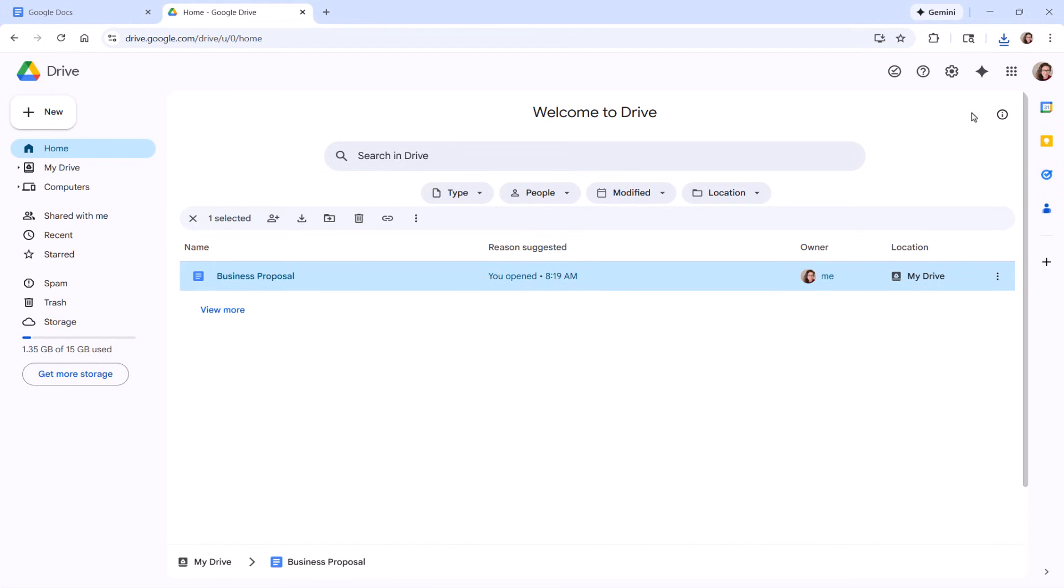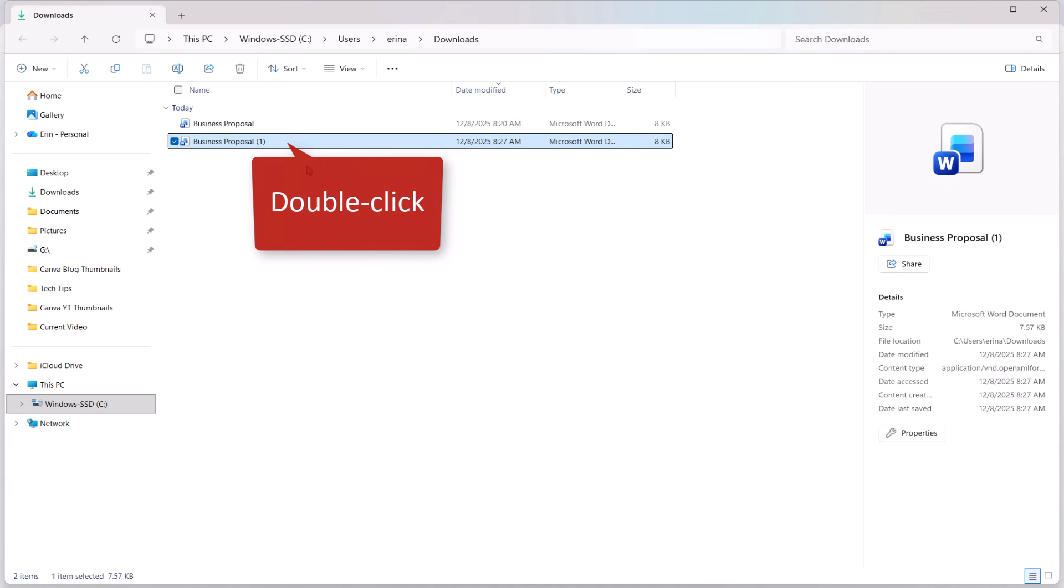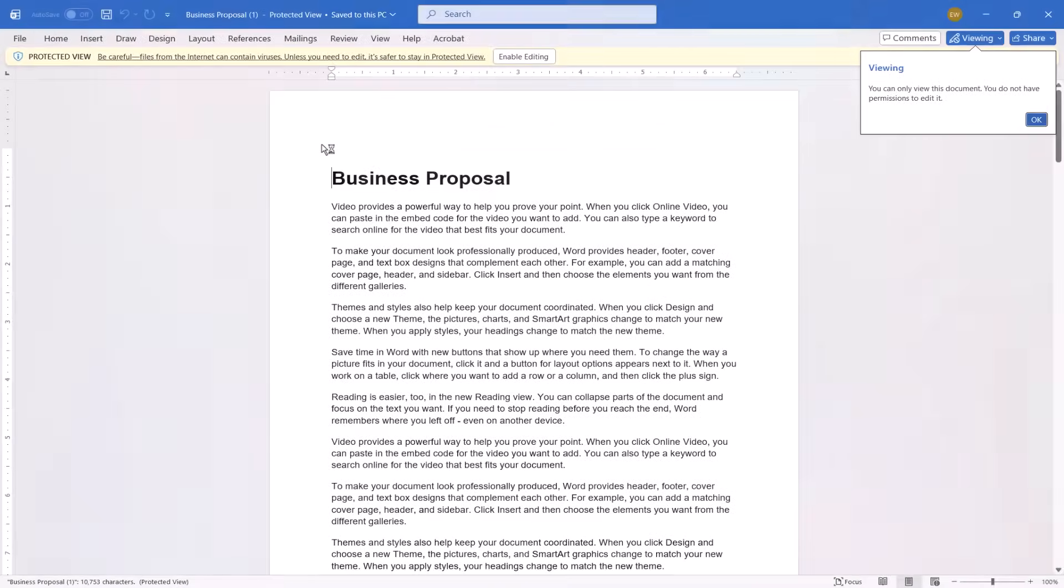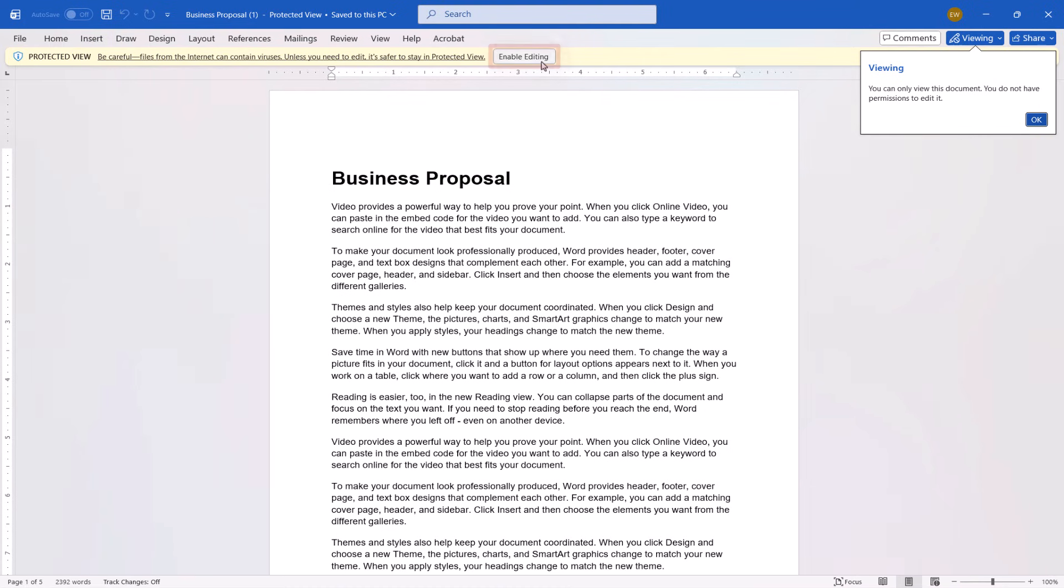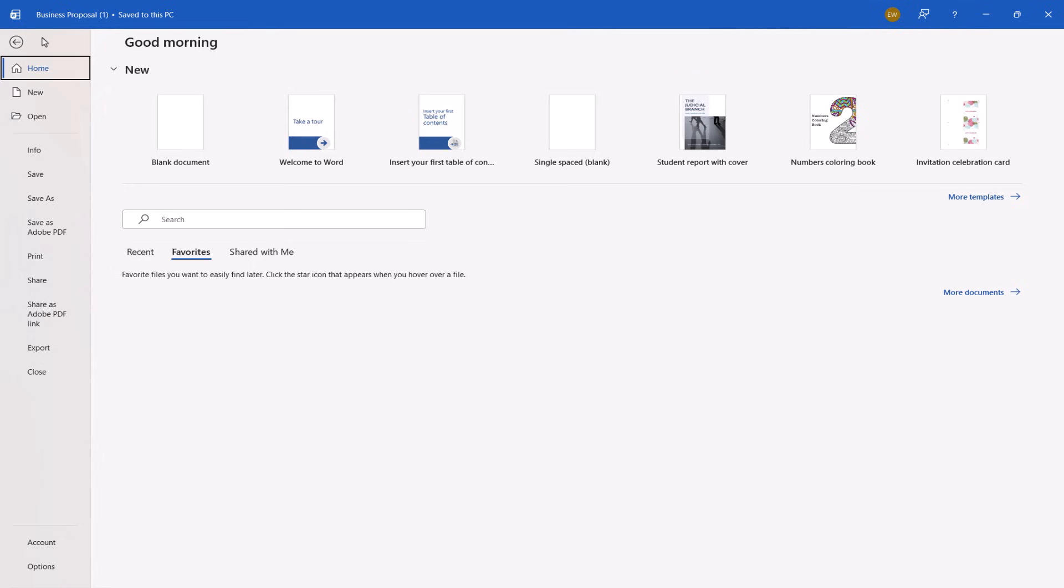Once again, open your Downloads folder, then double-click the file to open it in Word. Again select the Enable Editing button to leave protected view. Then select the File tab, followed by Save As to update the file name and location as necessary.